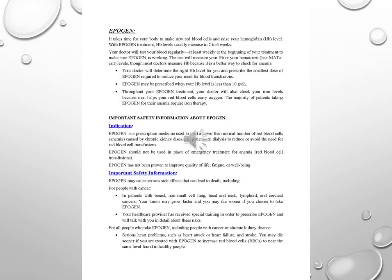Your doctor will test your blood regularly, at least weekly at the beginning of your treatment to make sure Epigen is working. The test will measure your hemoglobin or your hematocrit levels, though most doctors measure hemoglobin because it is a better way to check for anemia. Your doctor will determine the right hemoglobin level for you and prescribe the smallest dose of Epigen required to reduce your need for blood transfusions.